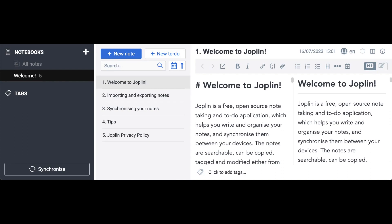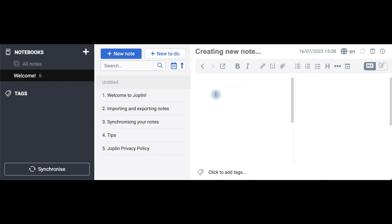I have just heard about a new note-taking app called Joplin, but I want to see how it works. First, I create a note.